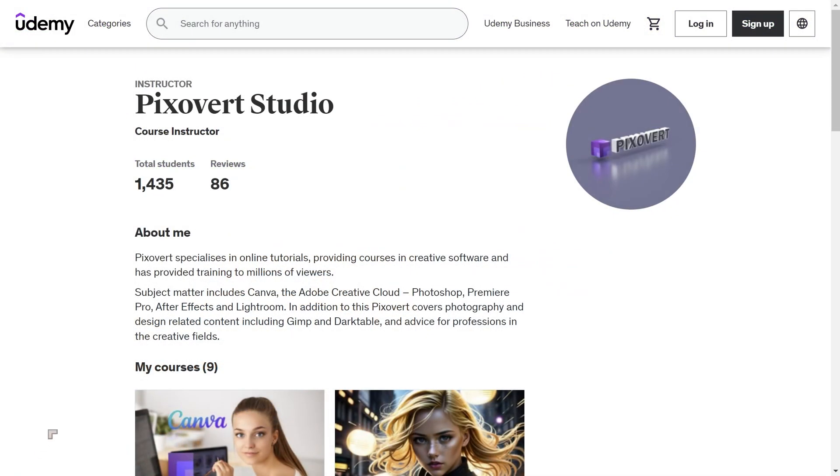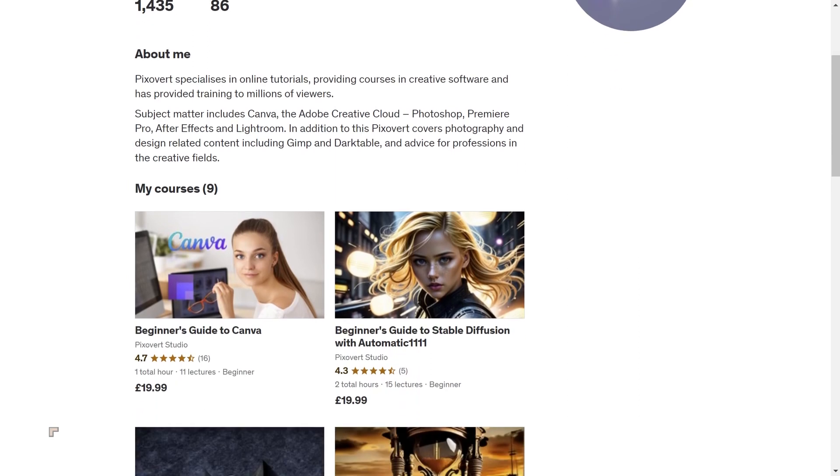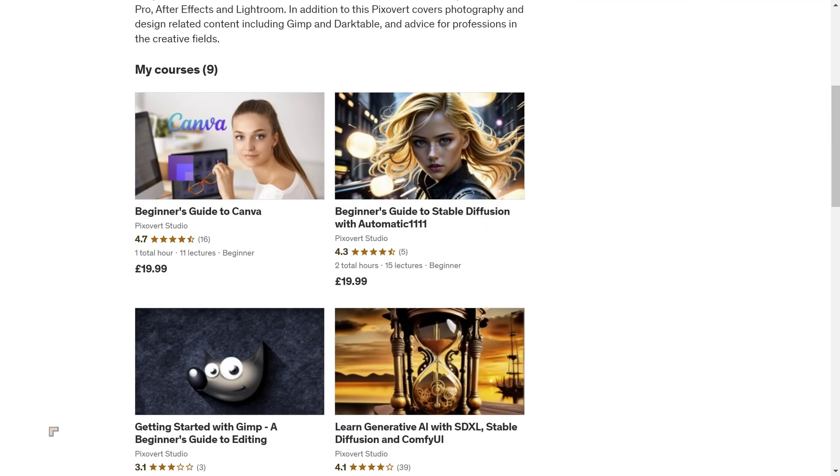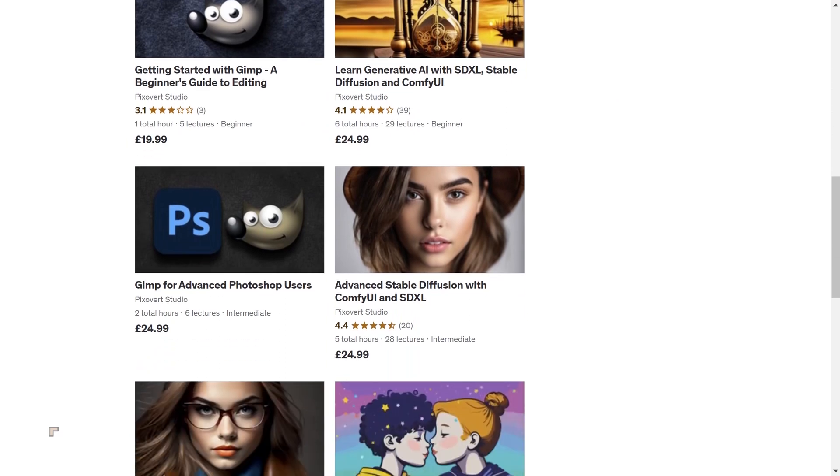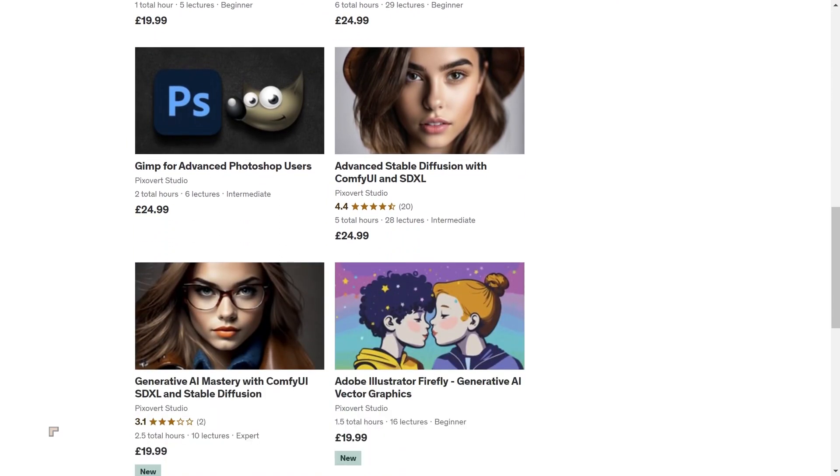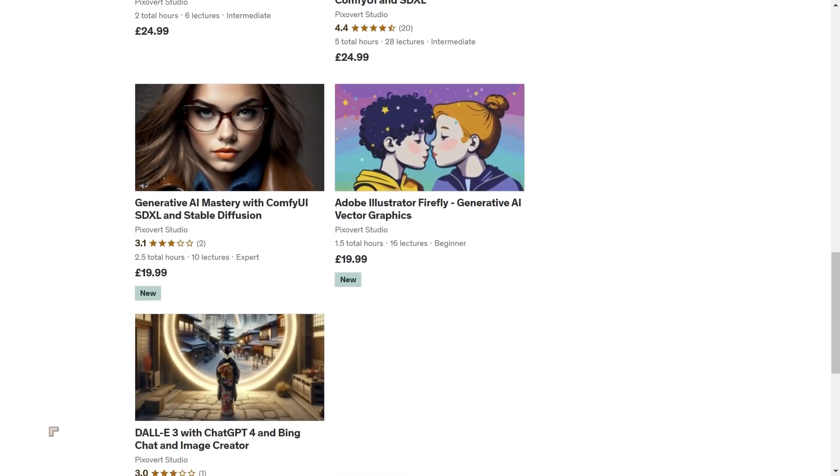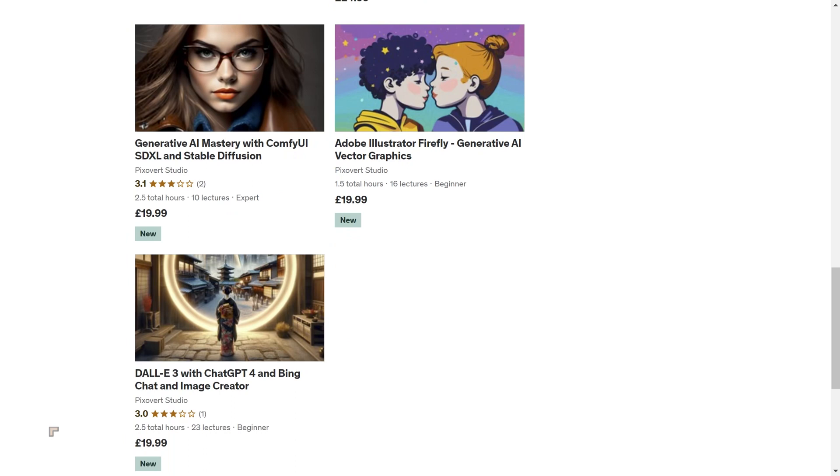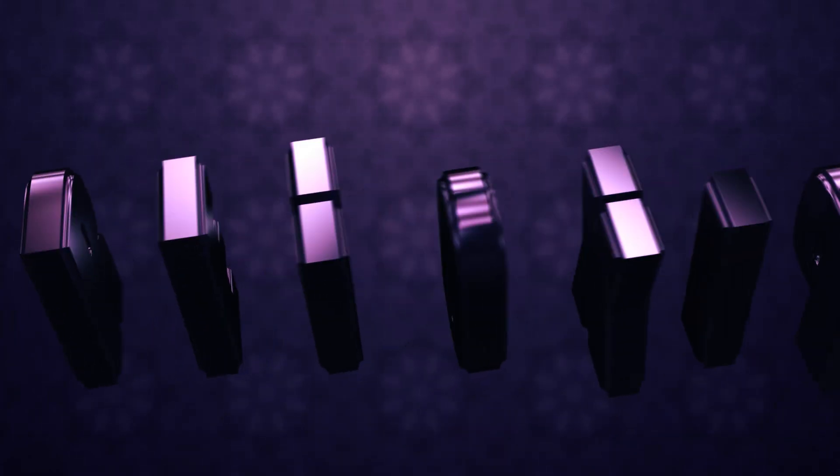Pixovert now offers a range of courses in generative AI, including a Beginner's Guide to Stable Diffusion, and other courses in generative AI, including SDXL and ComfyUI. If you're interested, use the link in the description to enroll and get started on a new direction.